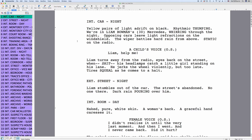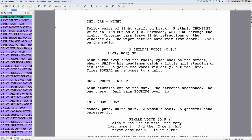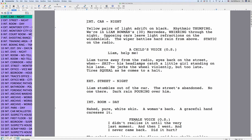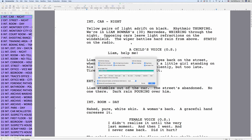First, we want to lock the pages and number the scenes. This can all be done in one step in MovieMagic Screenwriter. Go to Production, then Lock Script. A warning box opens up asking if you're sure you want to lock. If you are, just click on Lock again and the Lock Script window opens.